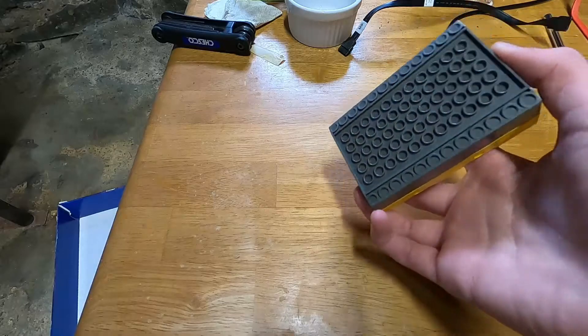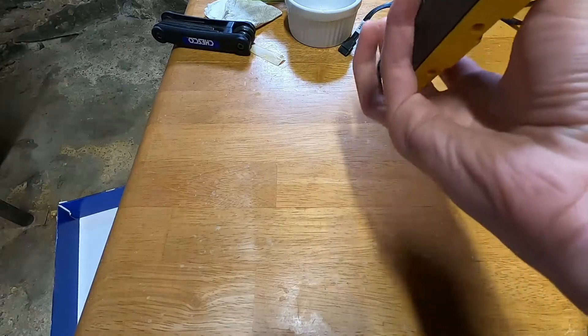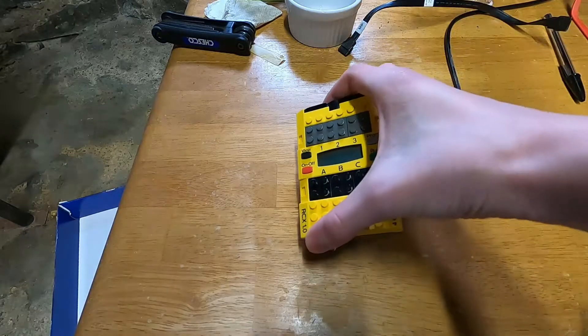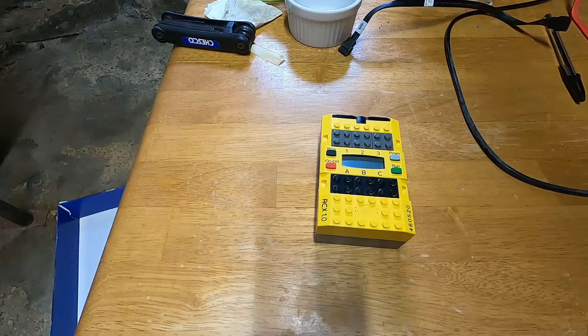I turned it on and put some batteries in it, and I used the demo programs, and they all seemed to work. But then I kind of wanted to write my own programs.